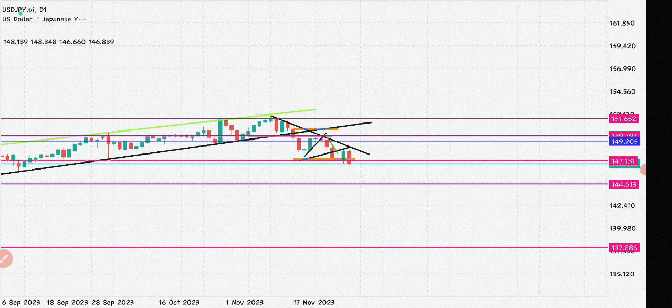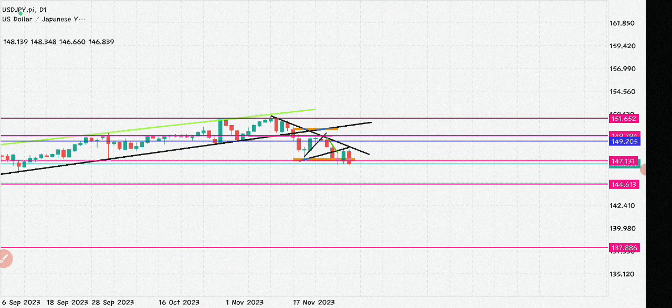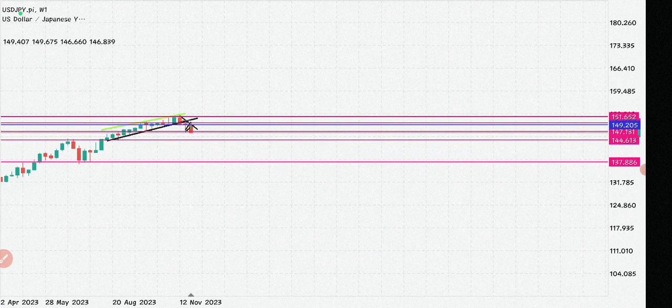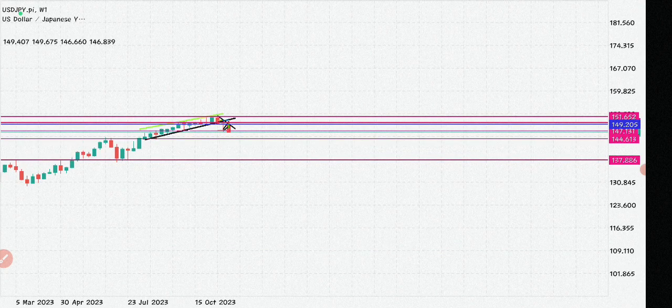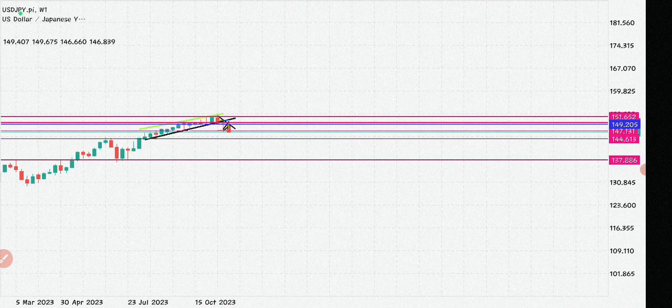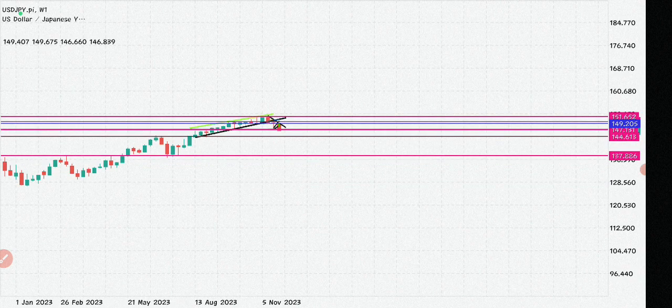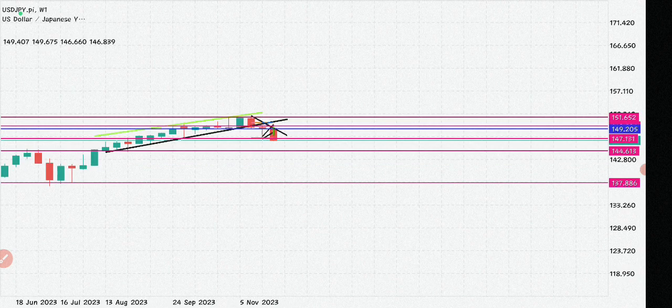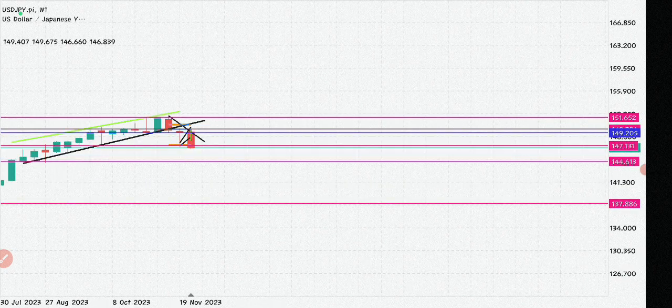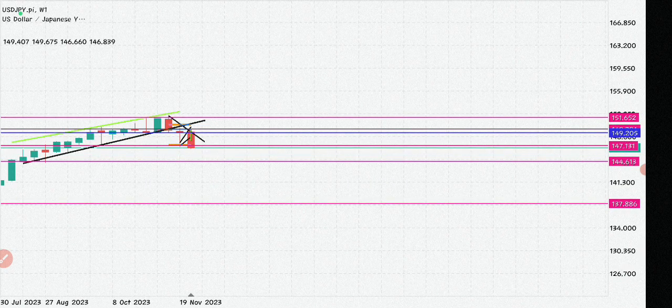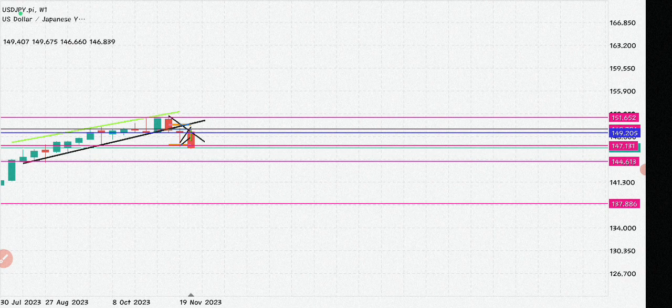From the daily timeframe, let's go to the weekly and see the reason why we had to take the selling positions we took last week. As we can see, we are having an engulfing candle, a reversal pattern.